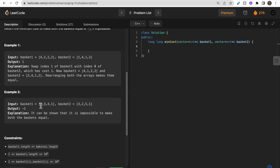Now Example 2: basket one is [2,3,4,1] and basket two is [3,2,5,1]. The baskets are not equal. There is one fruit with cost 4 in basket one and one fruit with cost 5 in basket two, while other elements are the same. However you swap 4 and 5, you will never be able to make both baskets equal, so we return minus one.